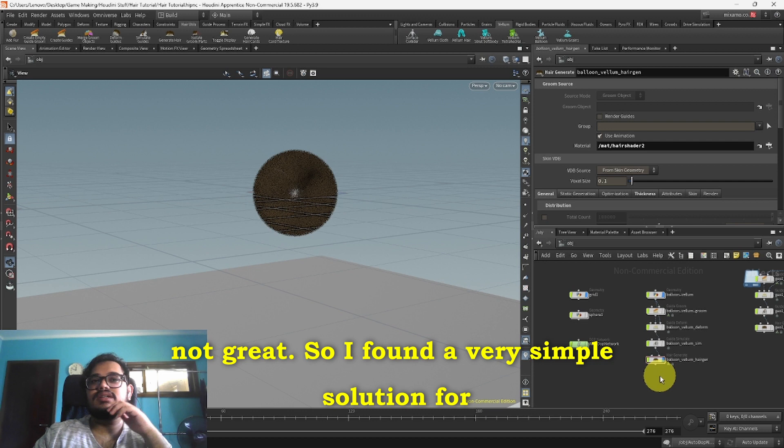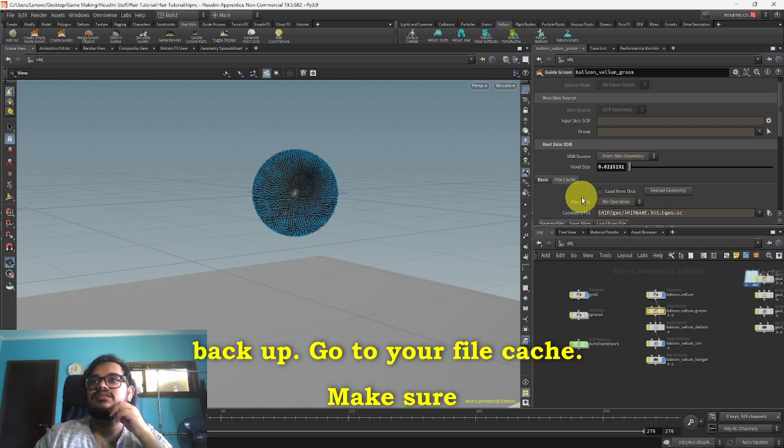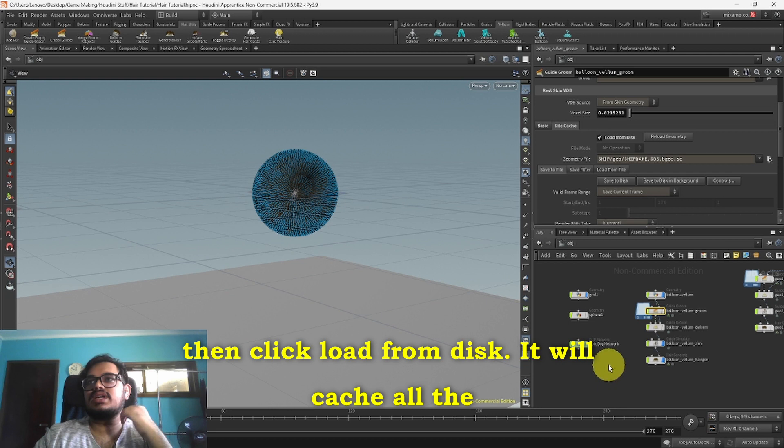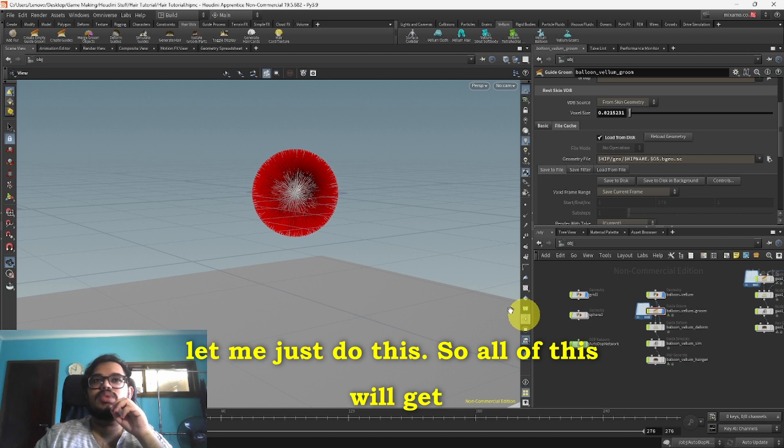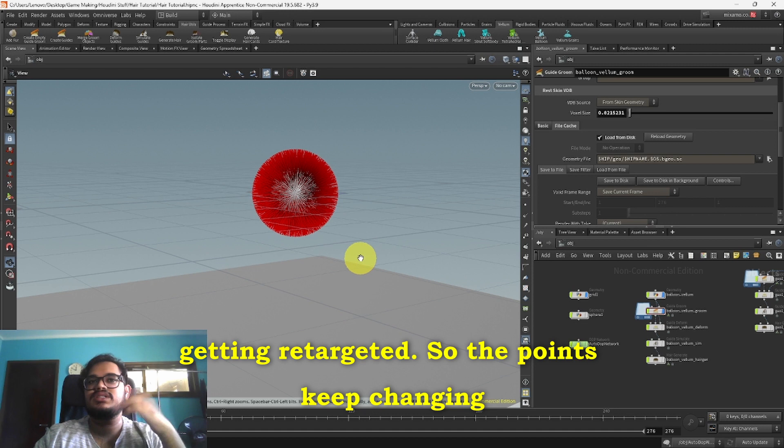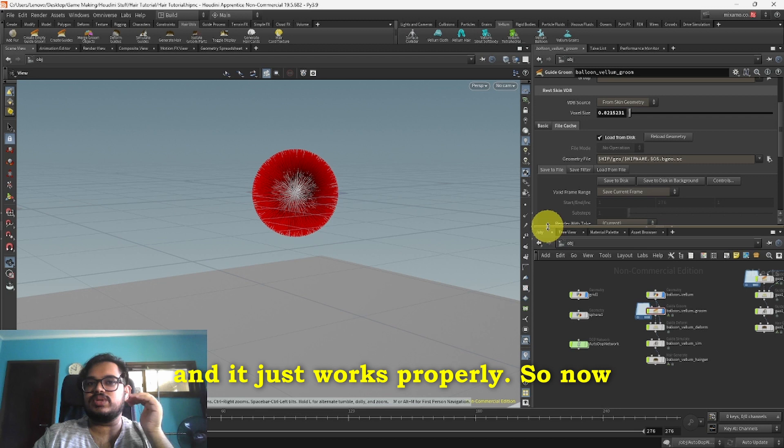So if this happens it's not great. I found a very simple solution for this which is go to your Groom node and go to your File Cache. Make sure it's on the first frame and click Save to Disk. It will just lag a bit depending on your system. And then click Load from Disk. It will cache all the points that are currently on the frame. Normally I think what happened during the simulation, everything kept getting retargeted so the points keep changing and that messes up with the simulation. But if you just cache it by clicking Save to Disk, it just saves the original position of the points and it just works properly.